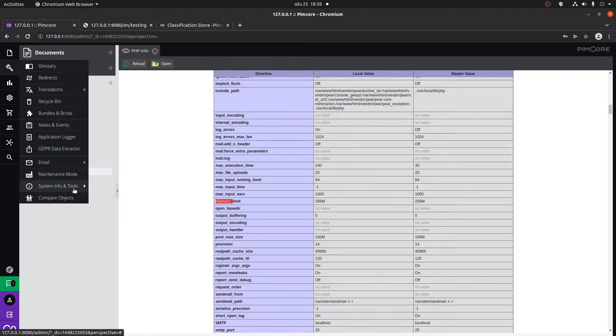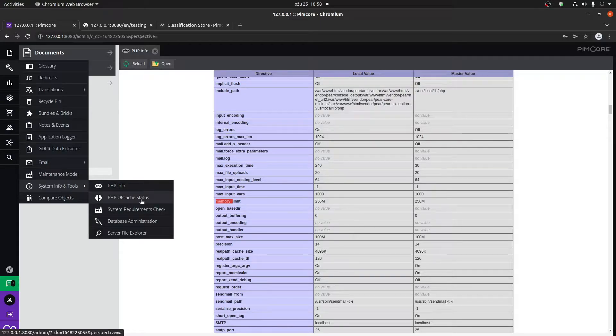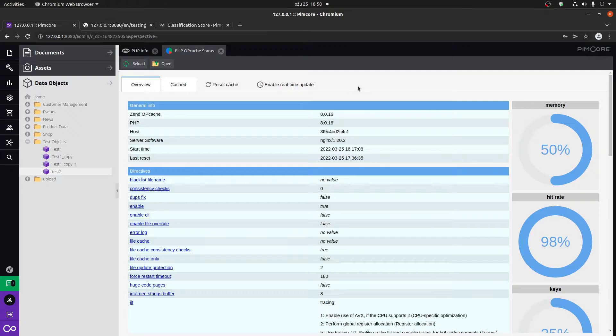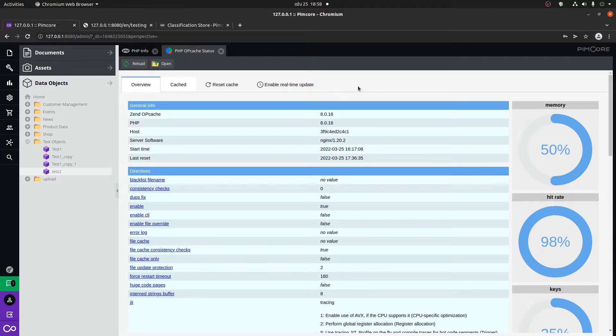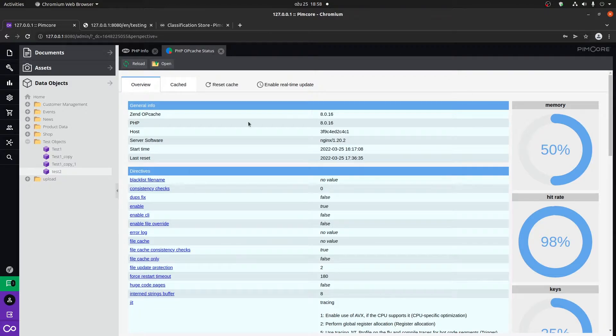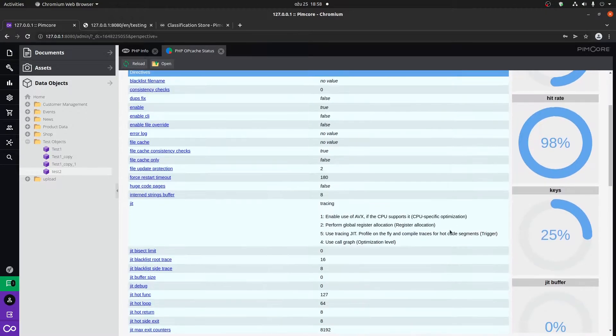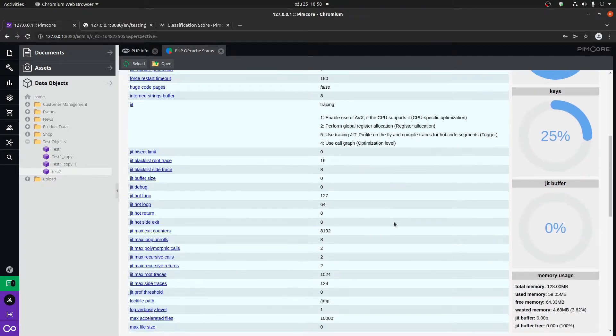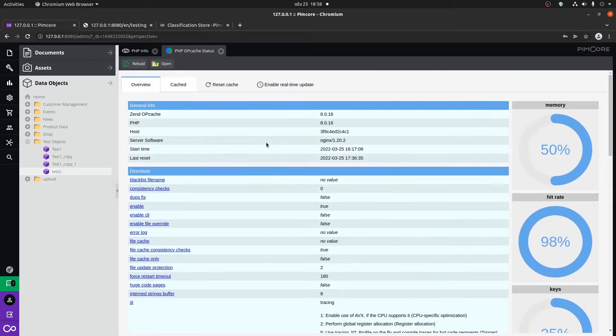Another thing that we have under the system info and tools is the PHP OP cache status. If you're familiar with PHP OP caching, it's the caching of compiled PHP code. This depends if you have it turned on. You can see a bunch of statistics regarding this.